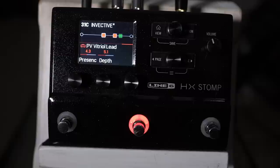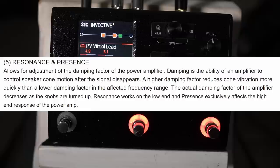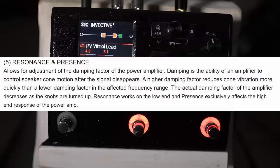Let me just crack open the manual and see if there's any gems waiting inside. So we've got an explanation here of the resonance and presence. So depth and presence here allows for adjustment of the damping factor of the power amplifier. Damping is the ability of an amplifier to control speaker cone motion after the signal disappears. A higher damping factor reduces cone vibration more quickly than a lower damping factor in the affected frequency range. The actual damping factor of the amplifier decreases as the knobs are turned up. Resonance works on the low end and presence exclusively affects the high end response of the amp.